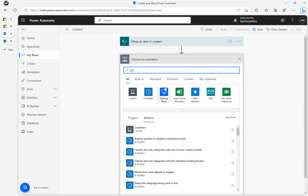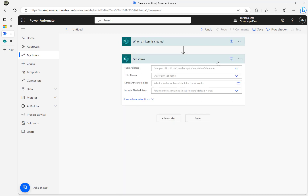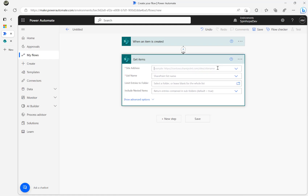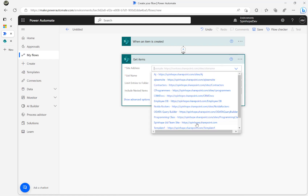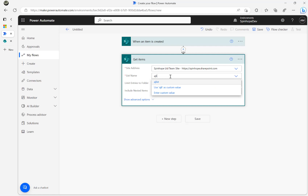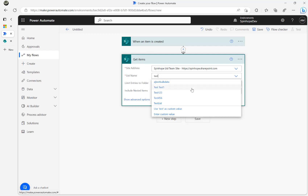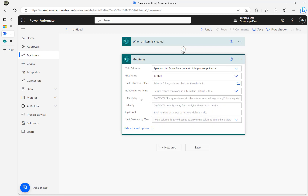For finding the duplicate I'm going to use 'Get Items'. Selecting the site name and then the same list — that's Test List.